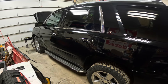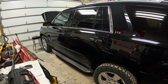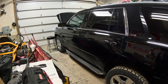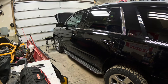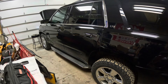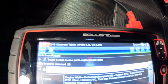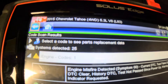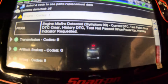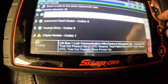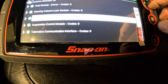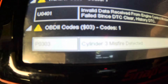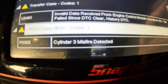2015 Chevy Tahoe with a 5.3 liter V8 got stranded today, ran into some misfire issues. Put the scan tool on it, got a cylinder number three misfire. We got the P0300 general misfire code right there - 2015 Chevy Tahoe - and scrolling down, you can see cylinder three misfire detected.